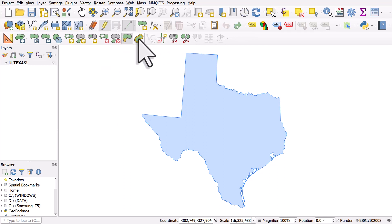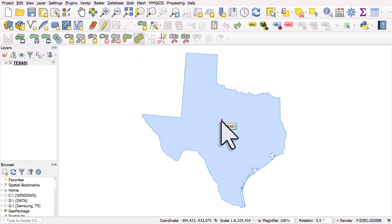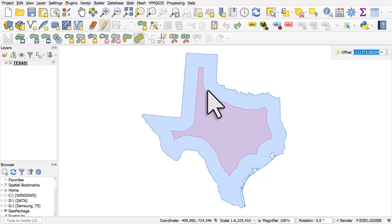And then the other tool is Offset Curve. It's not immediately obvious what this does, it's best just to try it. So I'll click that, I'll click inside the shape, and then I'll drag the cursor towards the center, and it's kind of like an internal buffer tool.